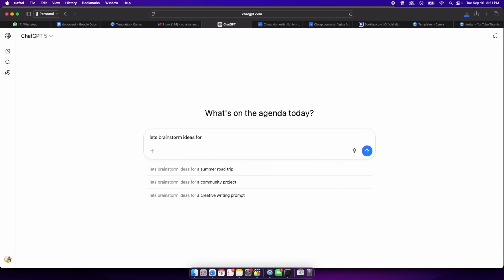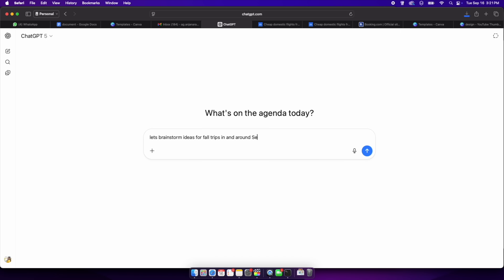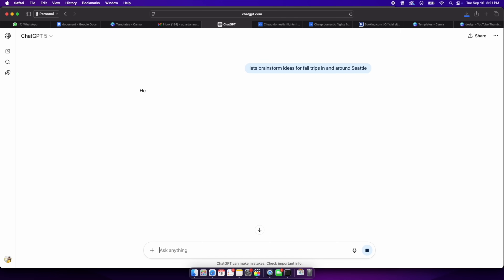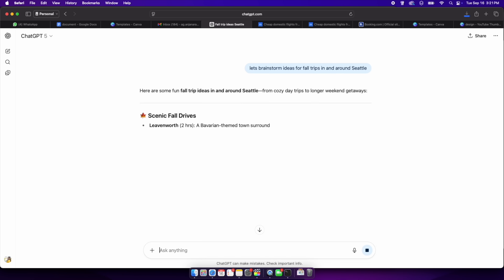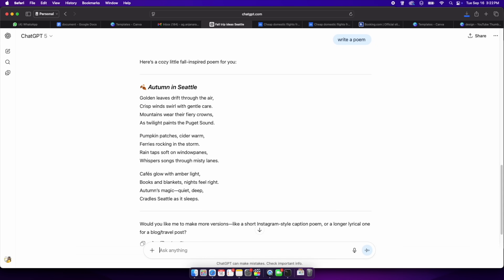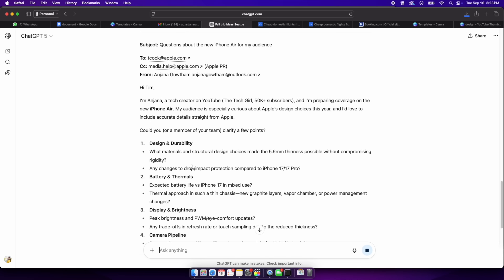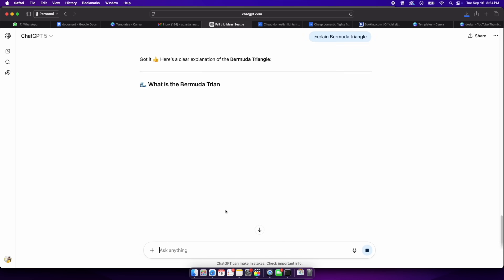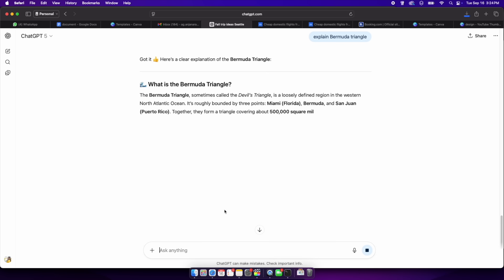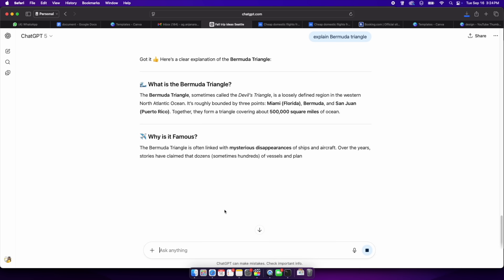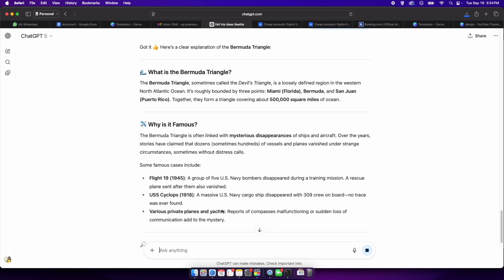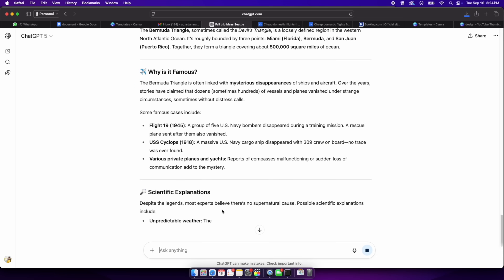At its core, agent mode is ChatGPT with a pair of hands. Normal ChatGPT is a brilliant conversationalist — it generates text, brainstorms ideas, writes poems, drafts emails, and explains complex concepts. It can tell you how to do something, but it won't actually do it for you.